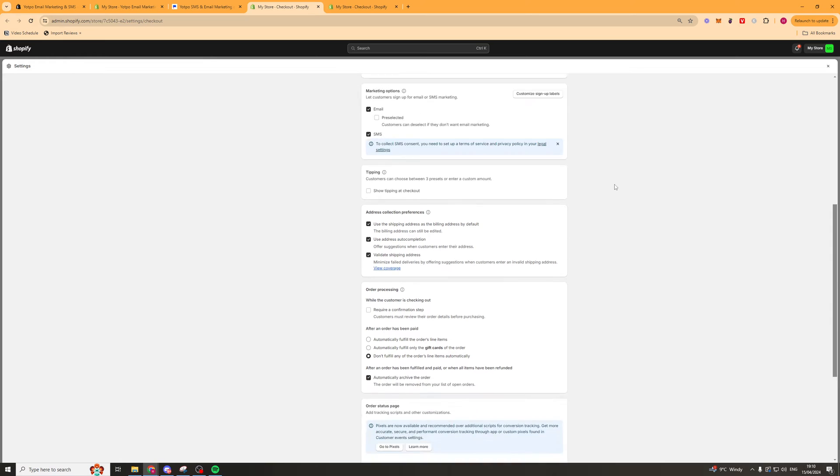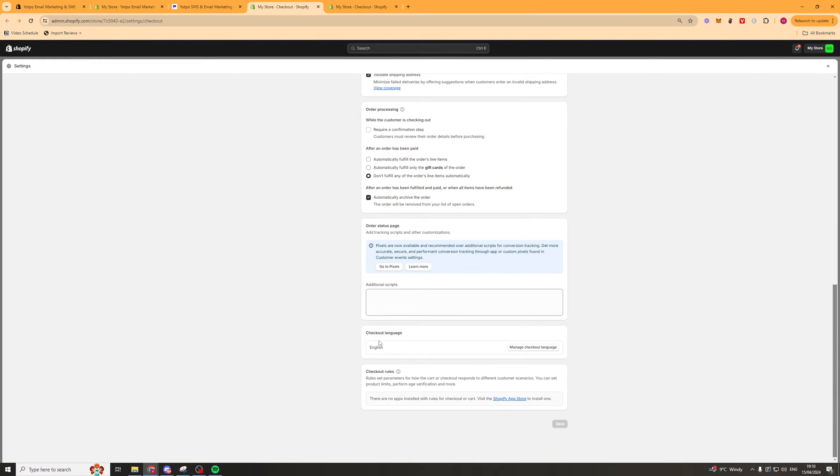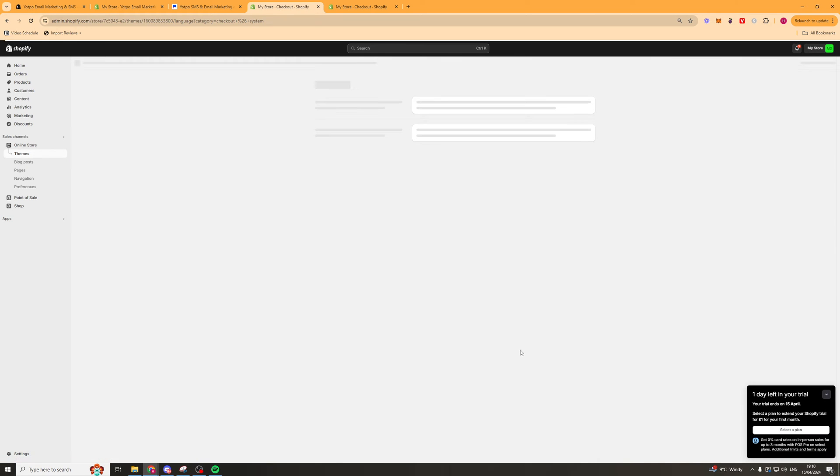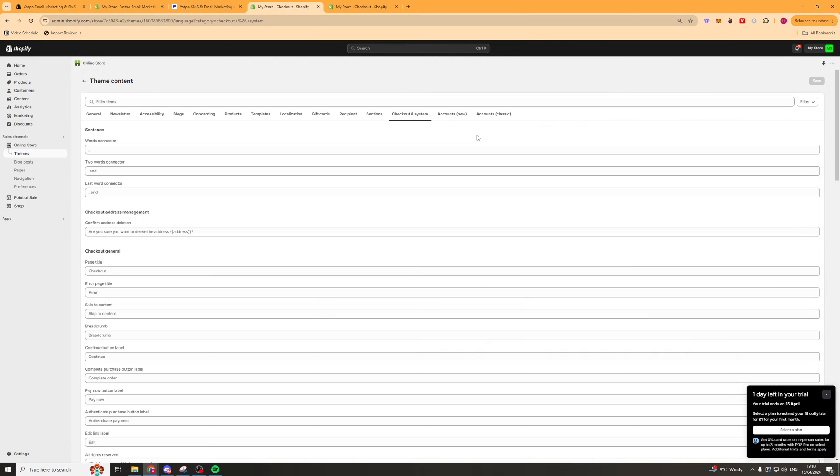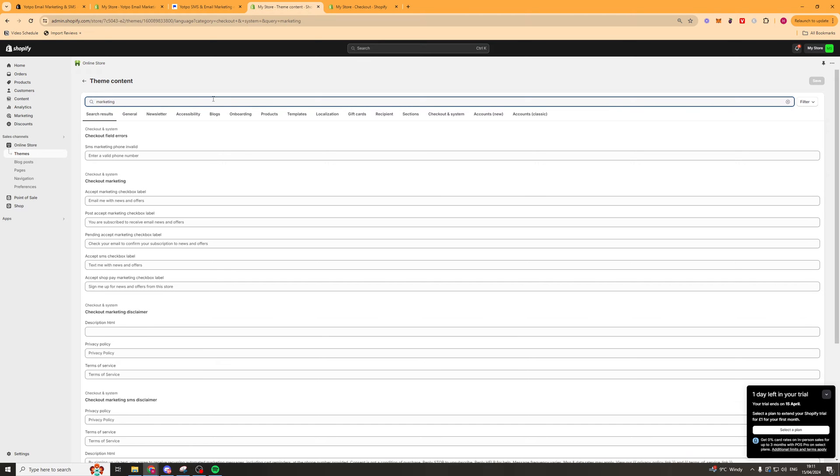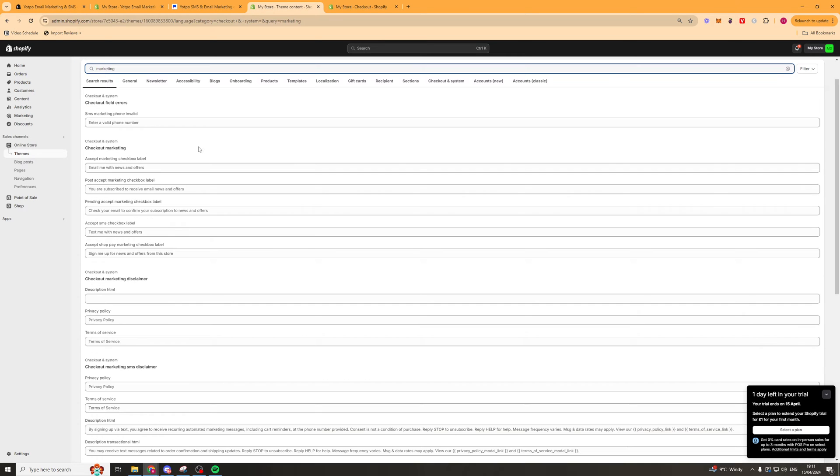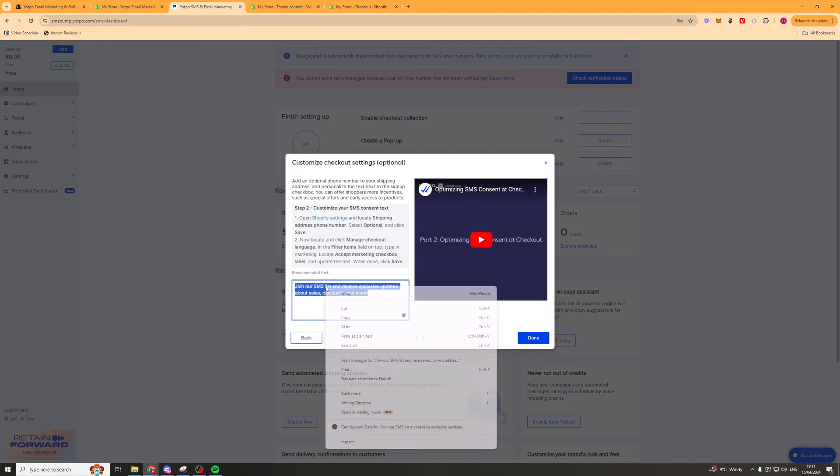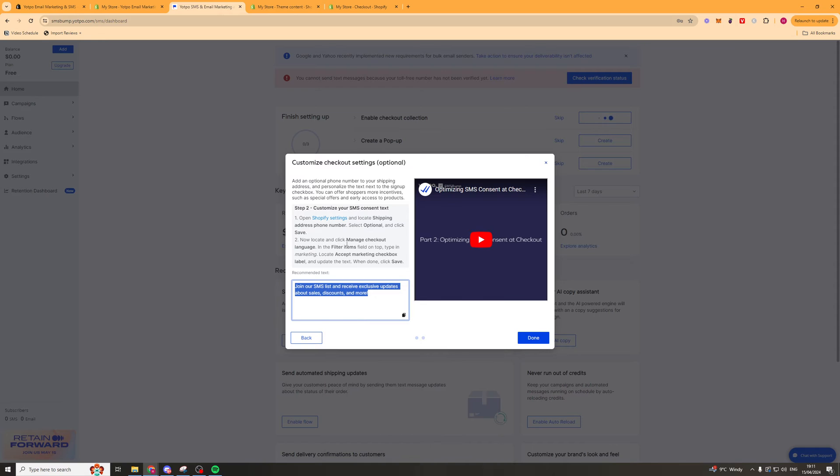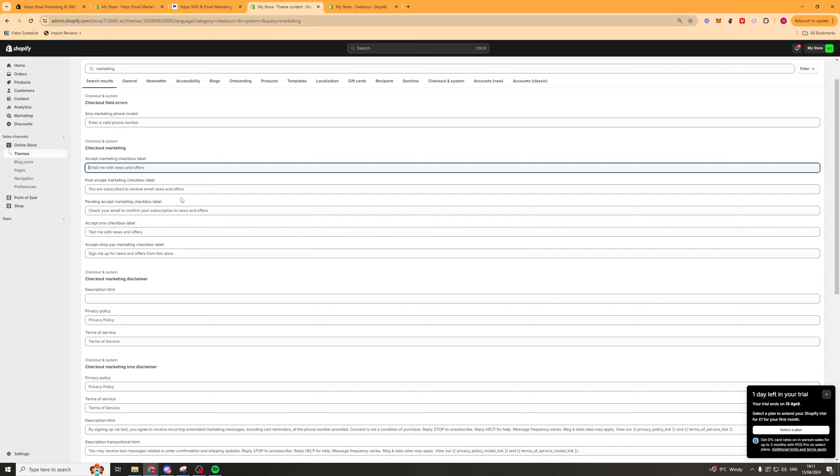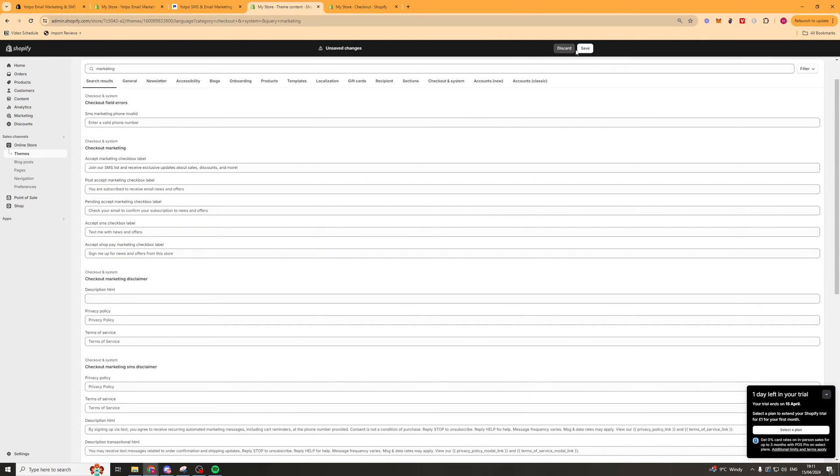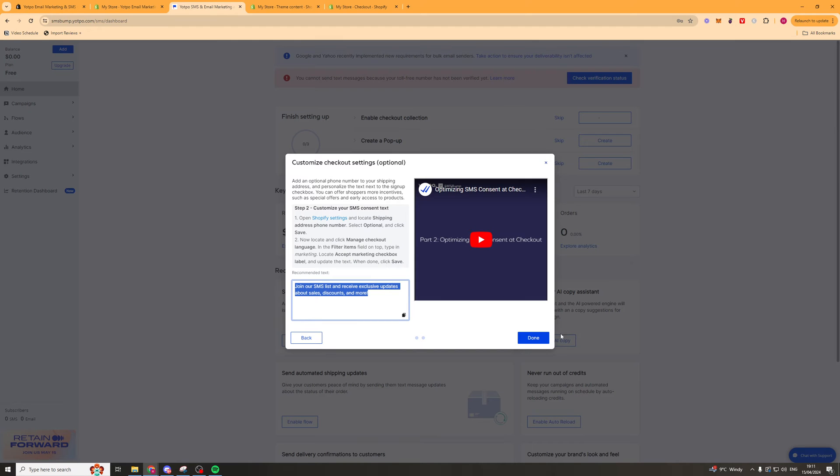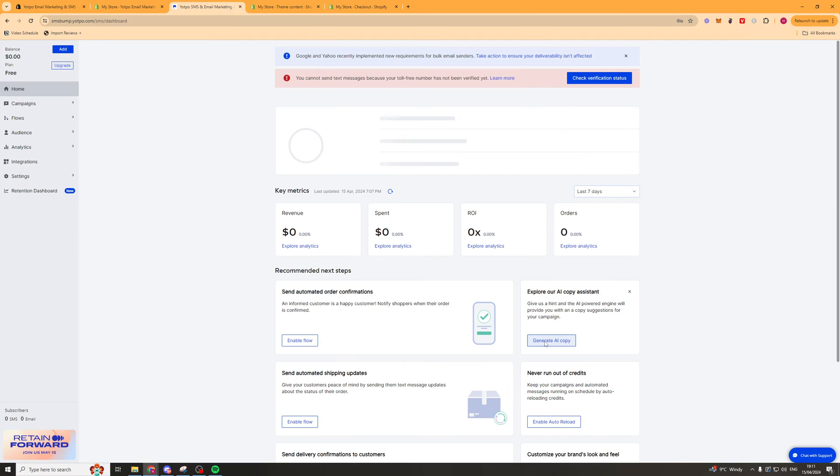Next we want to scroll down to the bottom and go to checkout language. It says English here and we want to go to where it says manage checkout language. So we're going to click that and from here in the search bar we want to type in marketing. And we're looking for this box here that says accept marketing checkout label. So in there we want to grab this text here. We want to copy it and we want to paste this in here like that and hit save. That'll basically just tell people that you're going to be sending them SMSs. So once we've done that we can click done and we're ready to go to the next step.